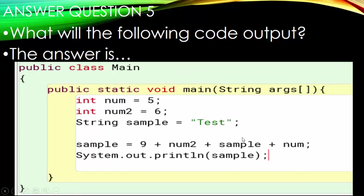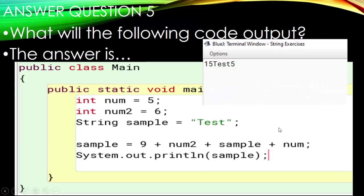Number five: what if we're not using a variable for the first integer and just throw in the literal 9? So we have 9 plus num2 plus sample plus num. The output is '15Test5.' We have integers at the beginning so they add (9 + 6 = 15), then 'Test' is appended, then 5.